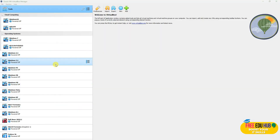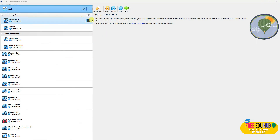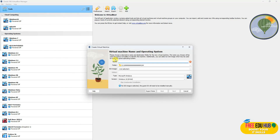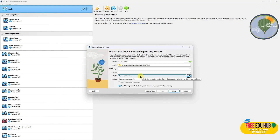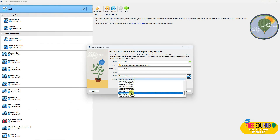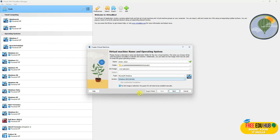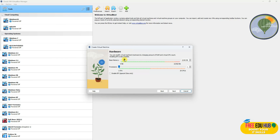As you can see, we have installed other operating systems earlier — you can check them on our channel. Today we'll be installing Windows Server 2022. Click New, select the Windows Server name, then select the path where you'd like to save it. I'm not selecting the ISO file now as I prefer to select it at installation time. Go to Microsoft Windows in the list, then select Windows Server 2022 64-bit from the version dropdown, and press Next.